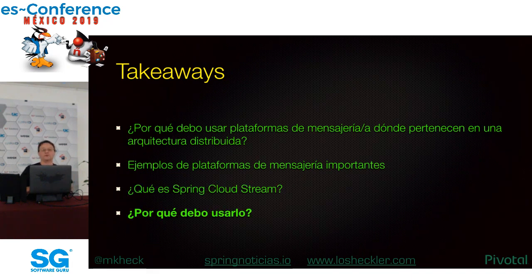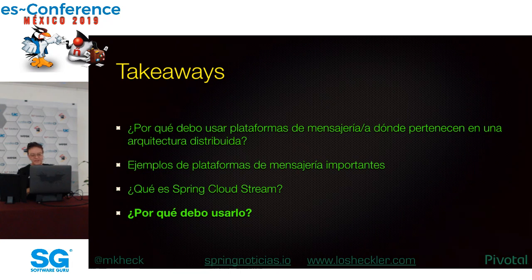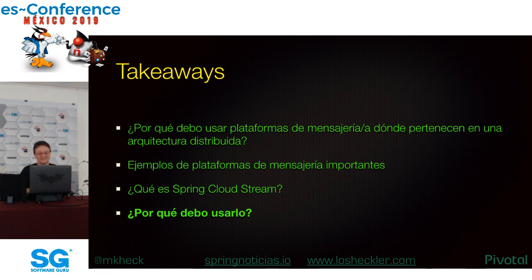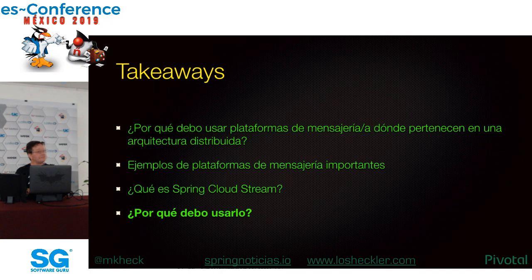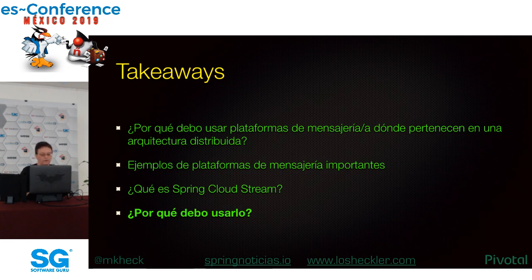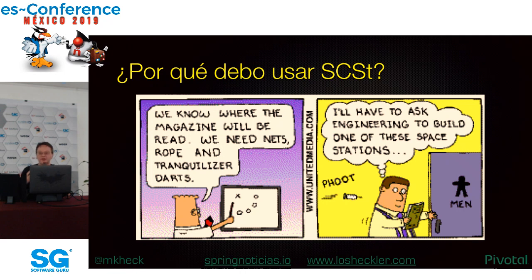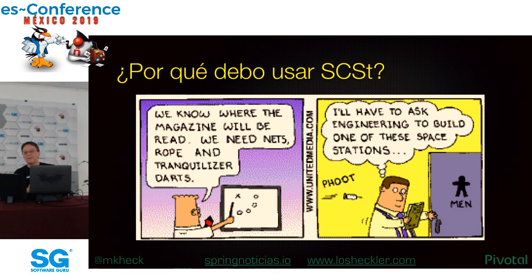Spring Cloud Stream maneja mucho del heavy lifting, trabajo duro, para ti, mientras te da acceso a todos los controles debajo de la superficie si quieres usarlos. Si tu ambiente cambia, por ejemplo, si el CTO lee una revista e insista que todo se mueva a Kafka o Kinesis, puedes cambiar plataformas de mensajería con solamente un reconstruir con un binder diferente, o posiblemente dinámicamente si has planeado para eso.